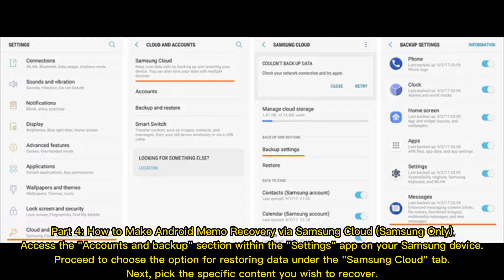Part 4: How to make Android memo recovery via Samsung Cloud — Samsung only. Access the Accounts and Backup section within the Settings app on your Samsung device. Proceed to choose the option for Restoring data under the Samsung Cloud tab. Next, pick the specific content you wish to recover.